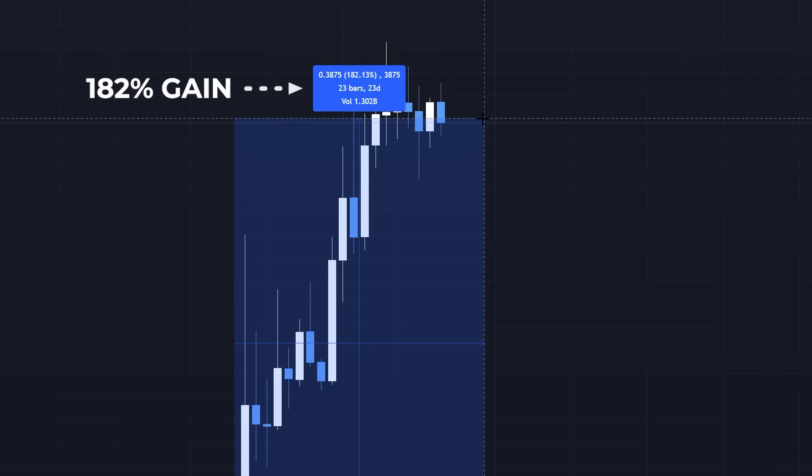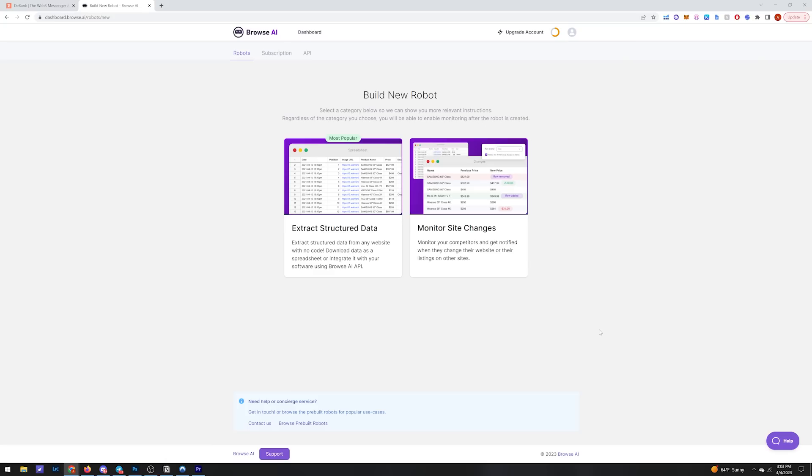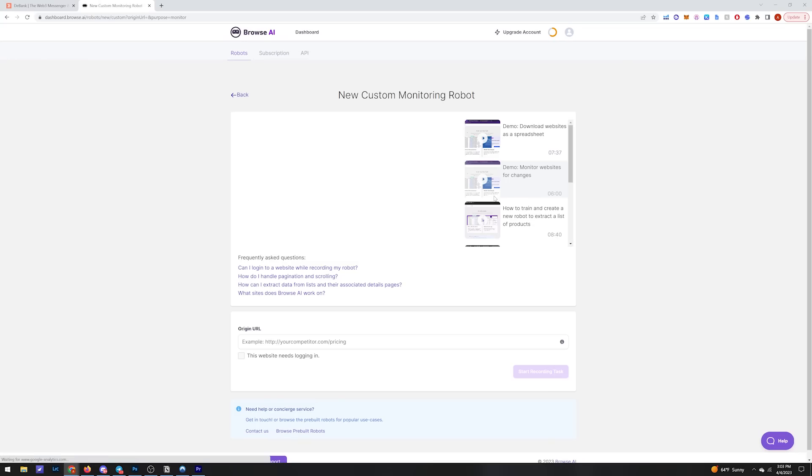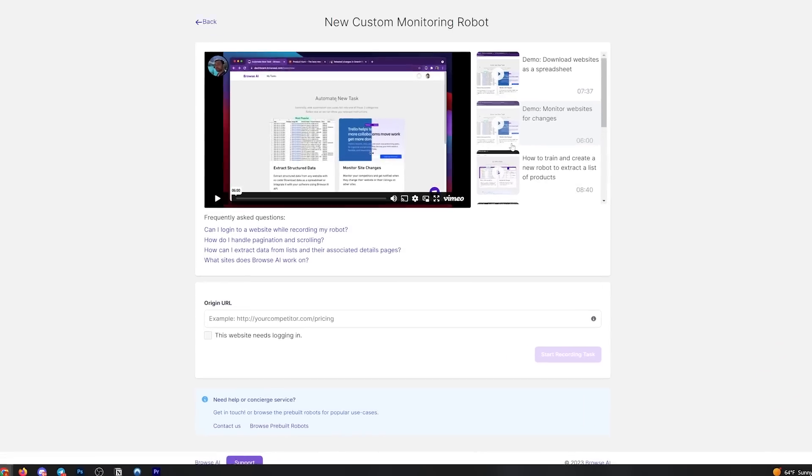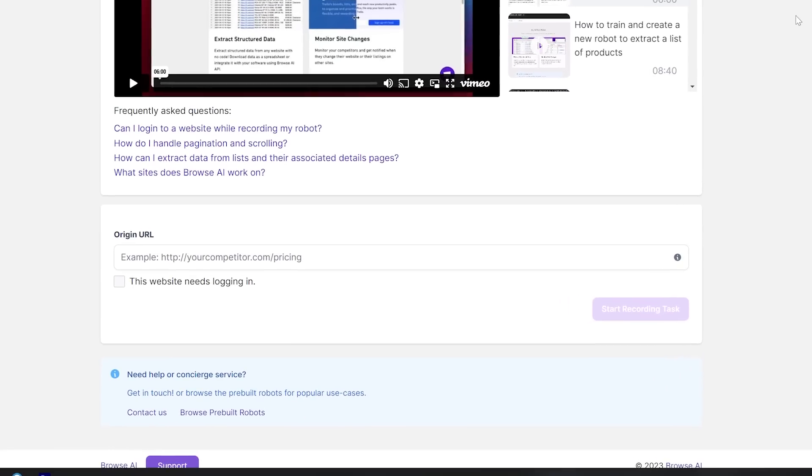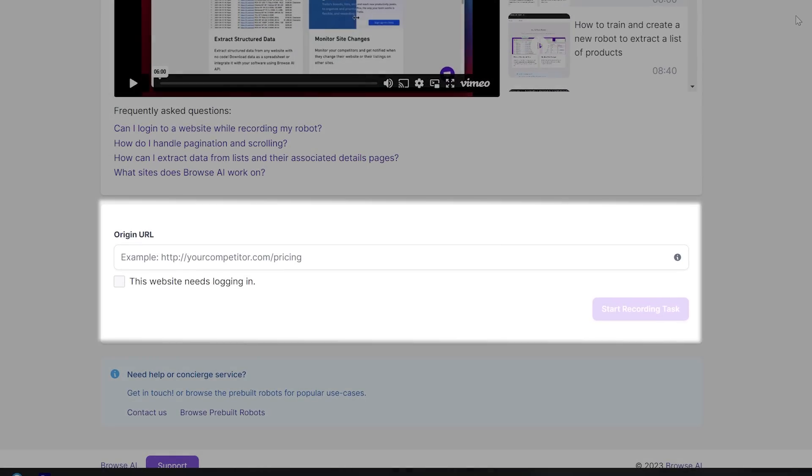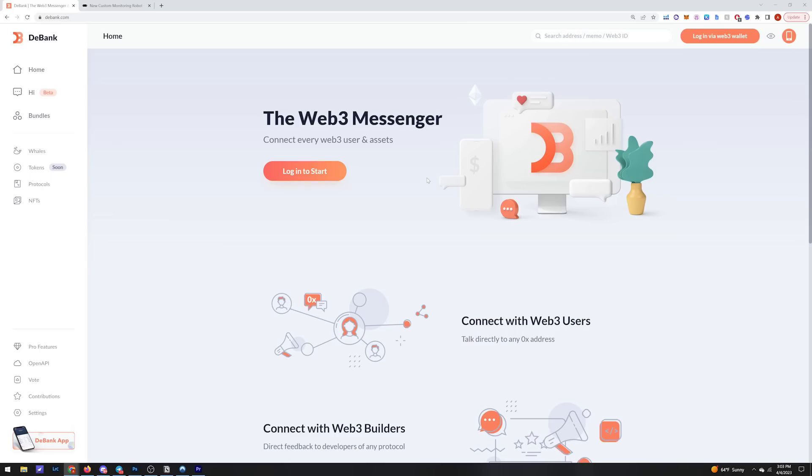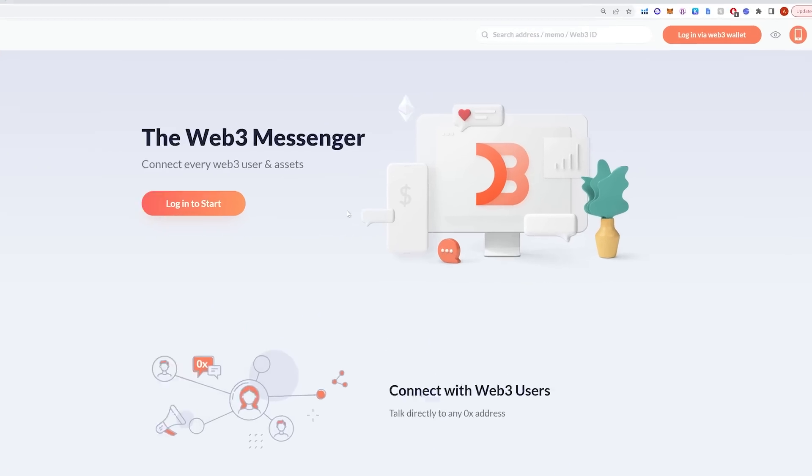Alright, so on our dashboard we're going to set up a new robot to monitor site changes. Just a note here, this only works with Google Chrome at the moment. Now we need to enter in the URL of the page we want tracked.